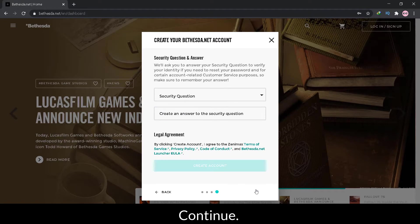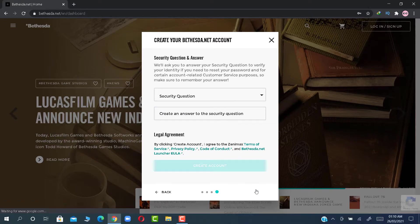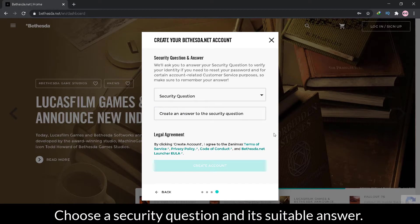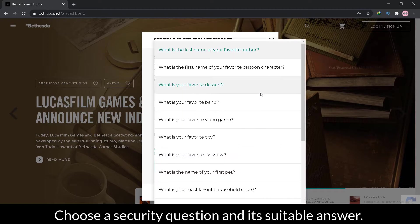Continue. Choose a security question and its suitable answer.